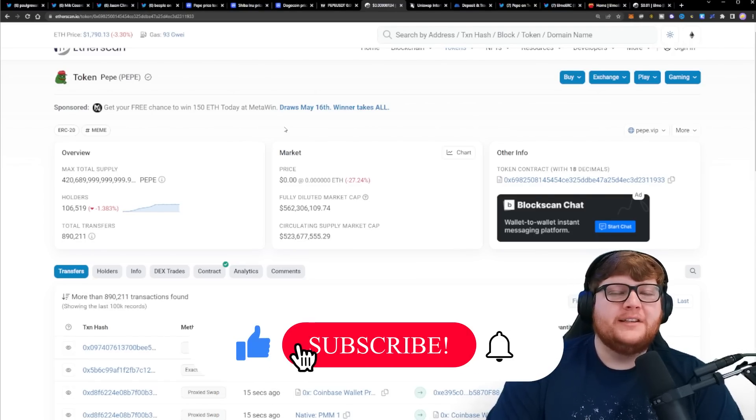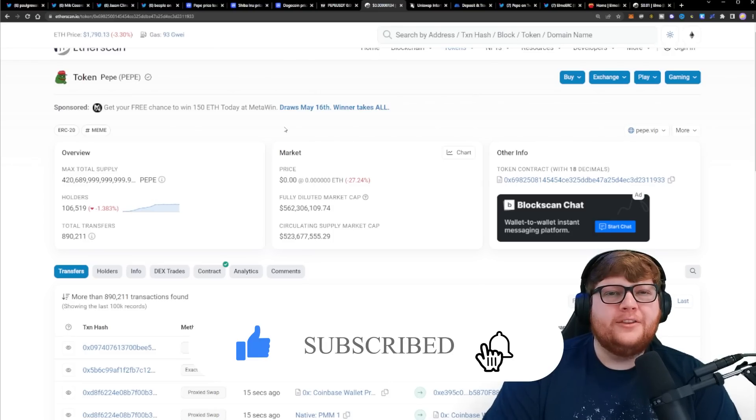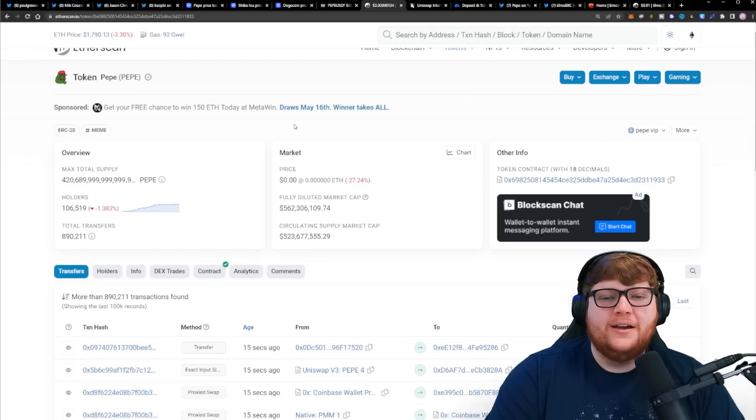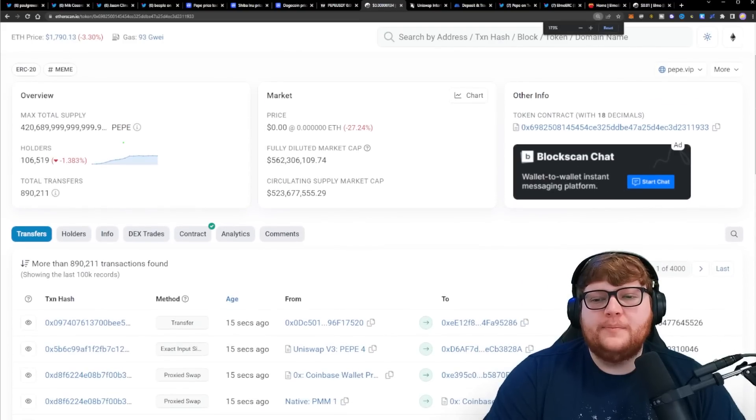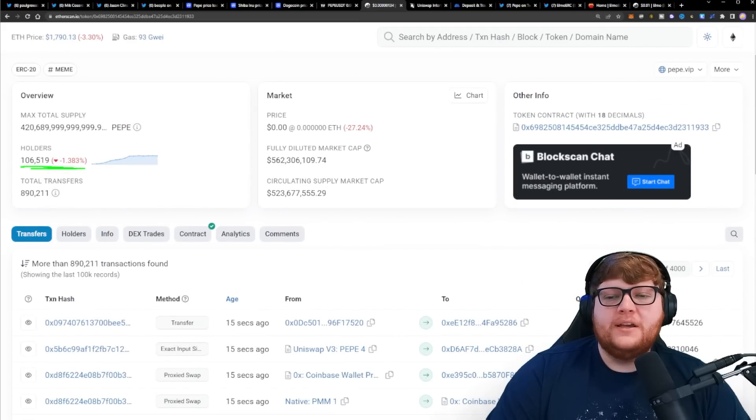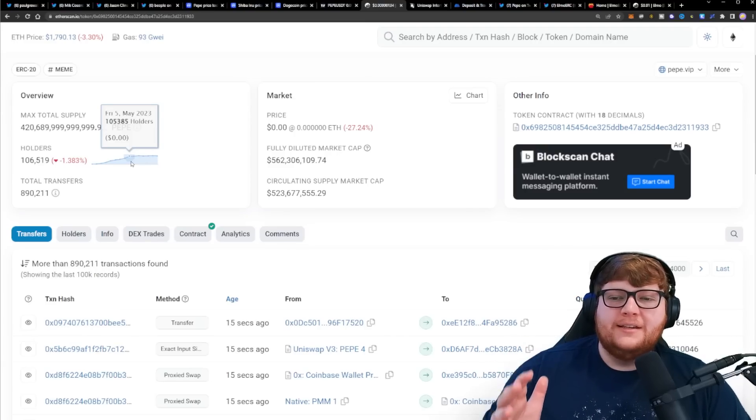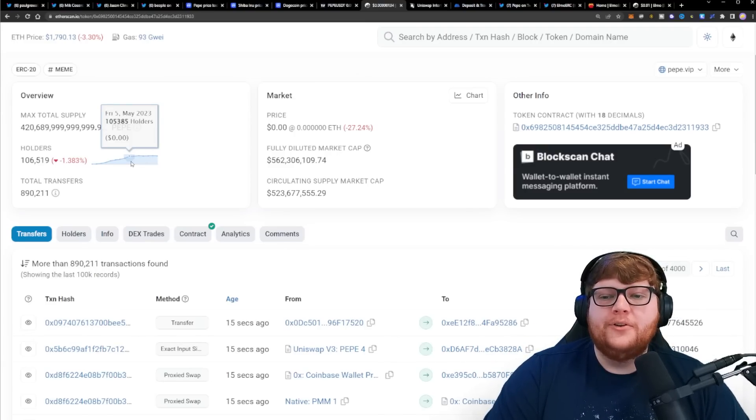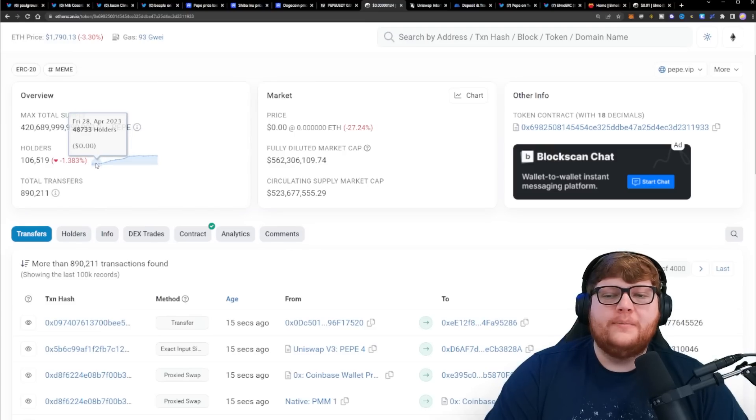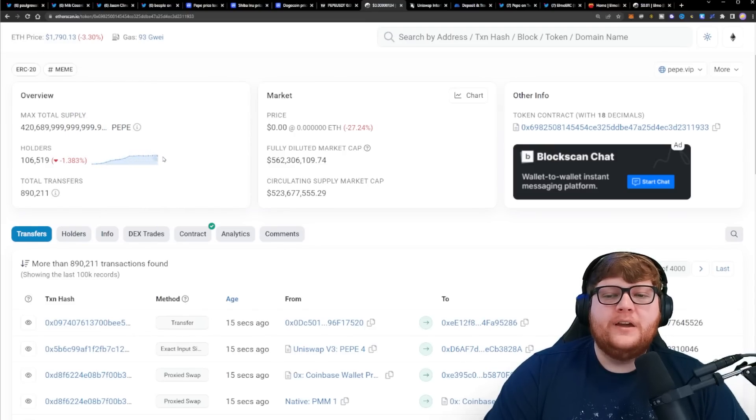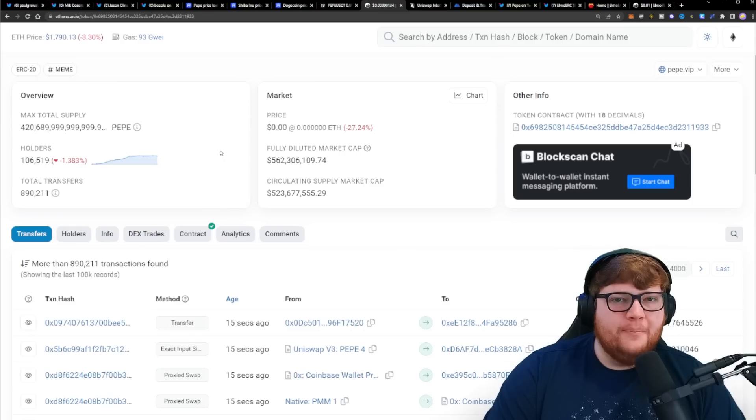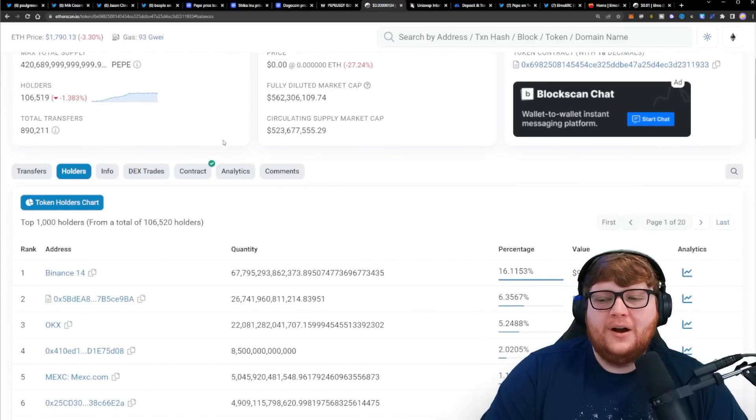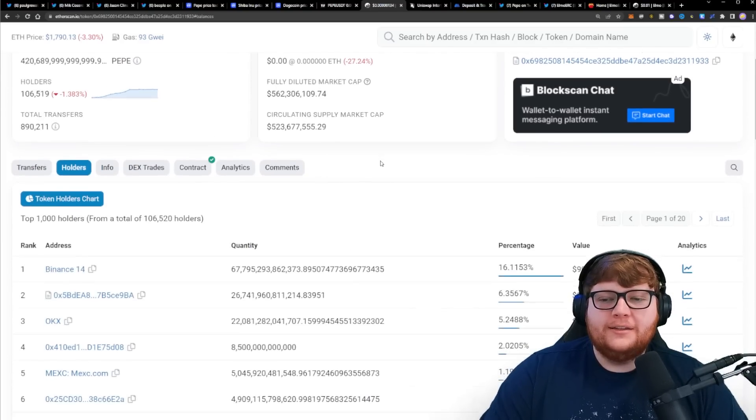Before we get into that, if you guys appreciate videos like this make sure you subscribe down below and hit the notification bell. Now what we're seeing, and some people are a little bit concerned about, but I think this is actually good, the holder number for Pepe has basically flatlined. Just a couple days ago we were at about 105,000 holders, and a week before that about 50,000. We saw explosive growth for a week and we've kind of flatlined this past week.